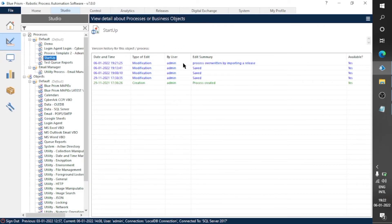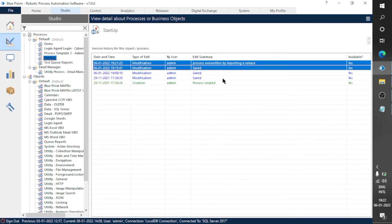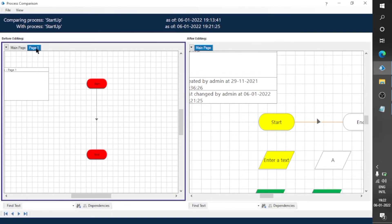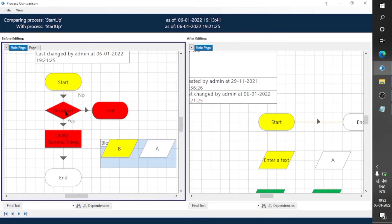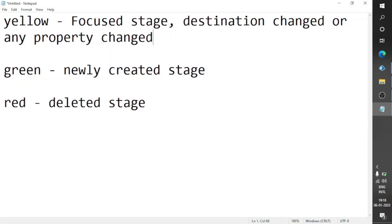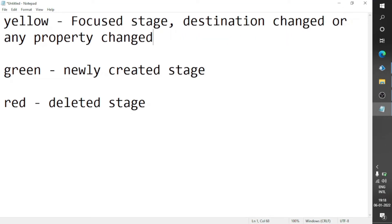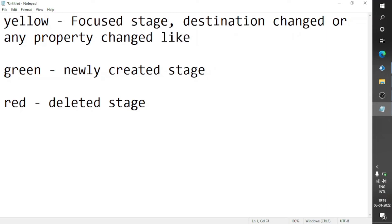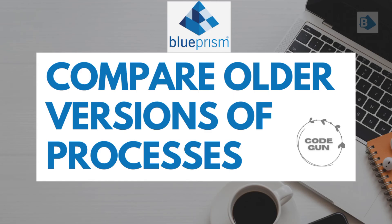Only two stages remain, and we can compare these two codes as well. The decision stage is not available on the right-hand side, so it is showing red. Similarly we can see some green stages on the right-hand side which are not available on the left. This is how we can find differences between before-editing and after-editing versions. Yellow shows a stage is focused or its value or property has changed; red means the stage is only in the left side version; and green means the stage is newly created in the after-editing version. Thanks for watching — comment your doubts and queries.